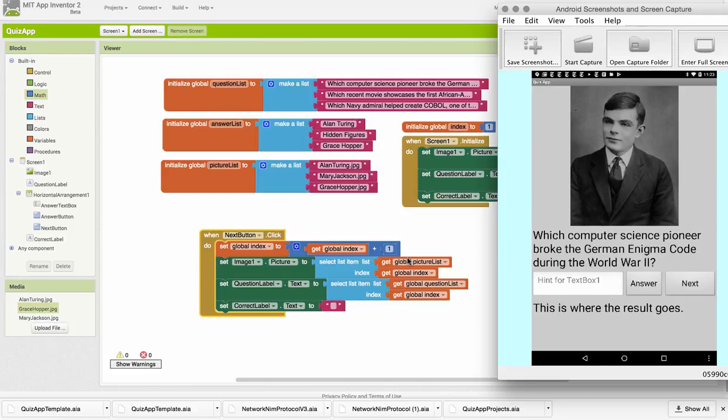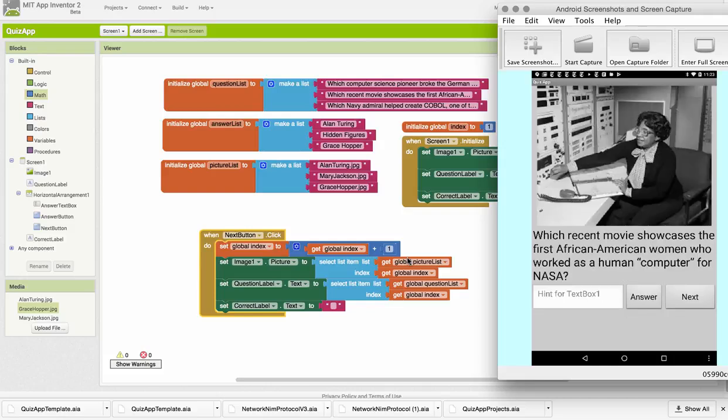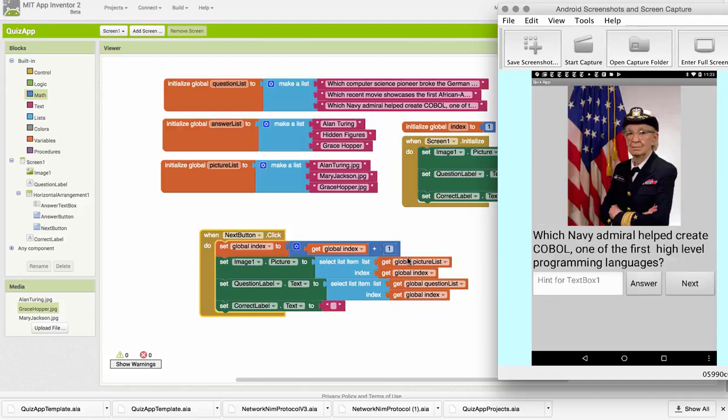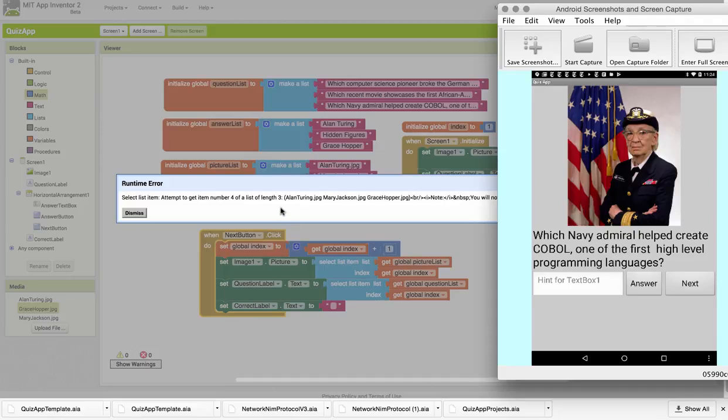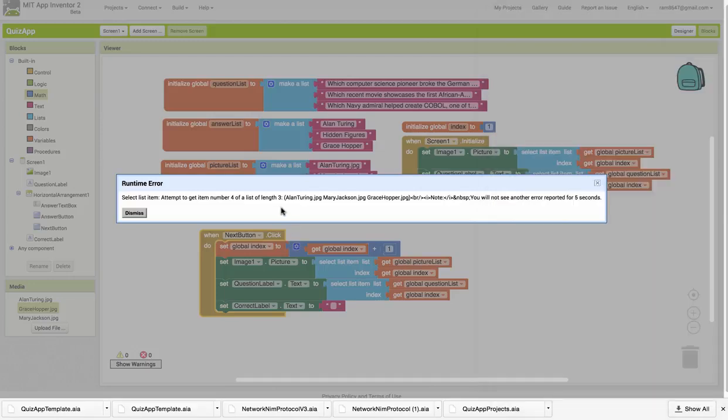Okay, I'll hit the next button, and indeed it goes on to the next question. And then if I hit the next button, indeed it goes on to the third picture, Grace Hopper, and the third question. However, look what happens when I hit next again. Whoops! I get this error. And I did that deliberately, because I want you to see this error message, which is telling you exactly what's wrong.